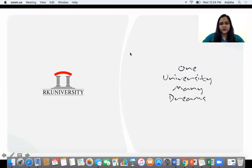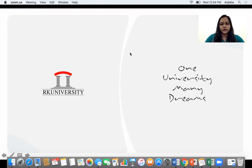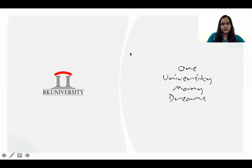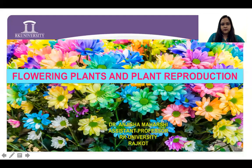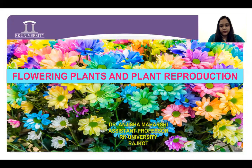Good morning, dear students. My name is Dr. Inchi Shavna. I am here to deliver a lecture on flowering plants and plant reproduction.